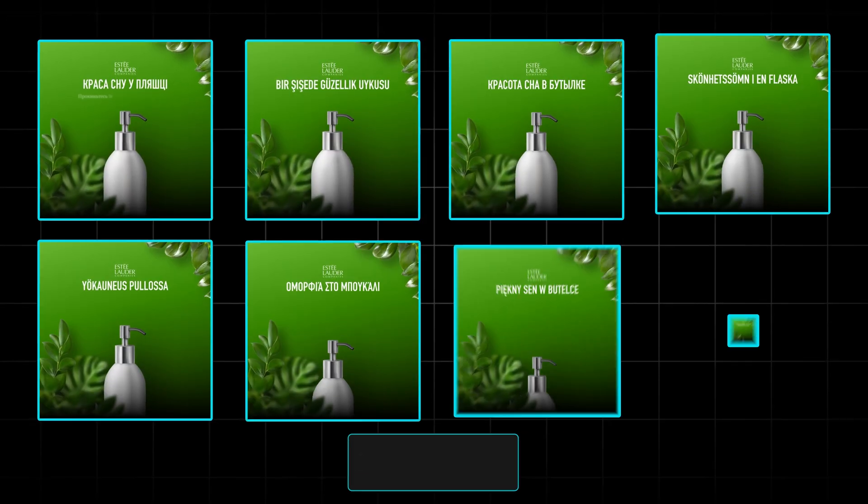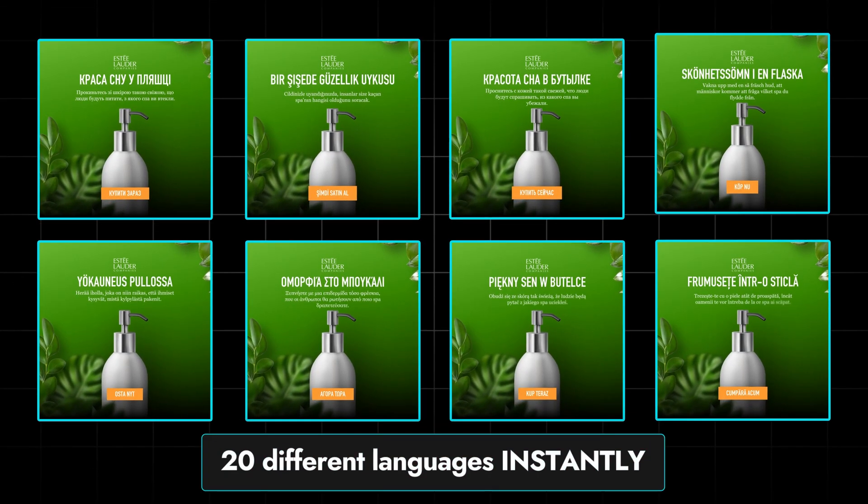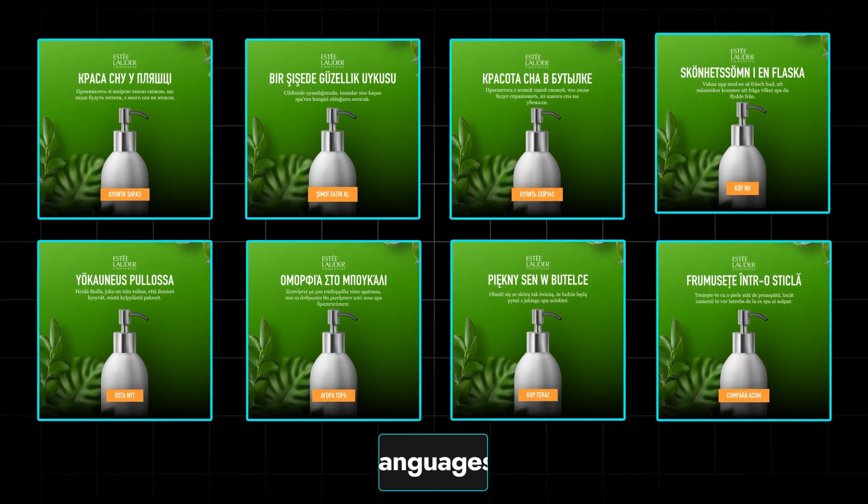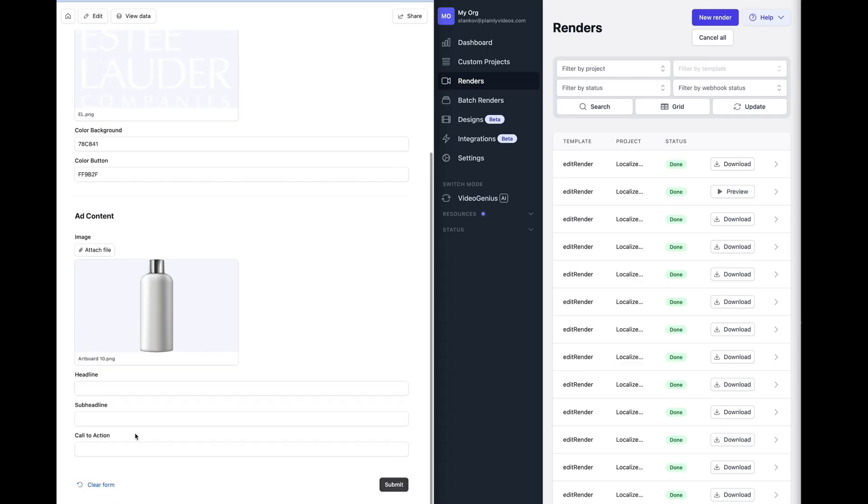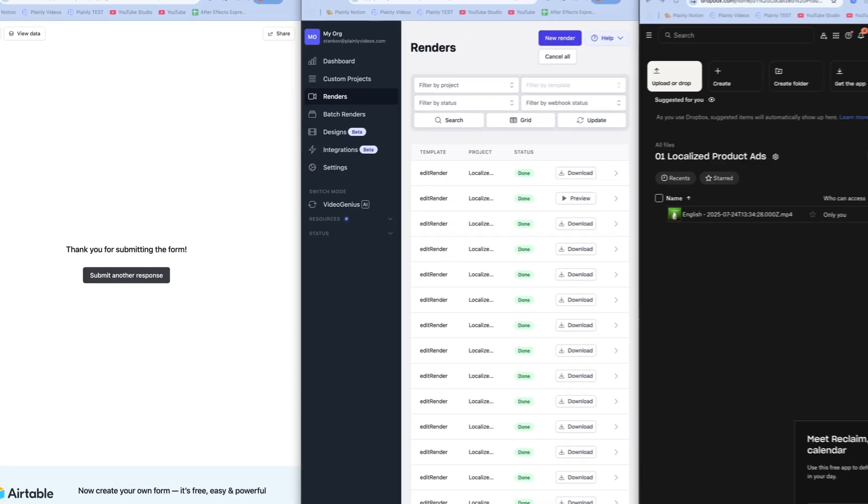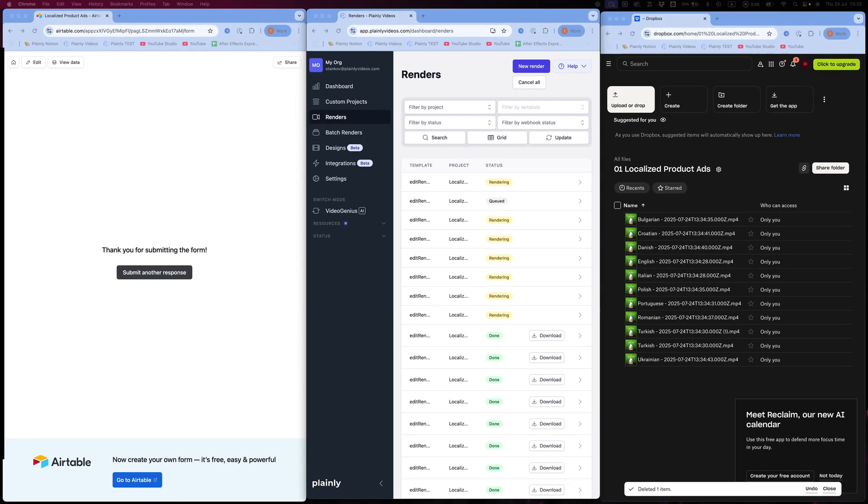I built an automation that creates localized translated videos in 20 different languages instantly, and I'm about to show you how. How it works: You fill out a form with headline, sub-headline, image colors, hit submit, and get translated localized videos delivered straight to your story.